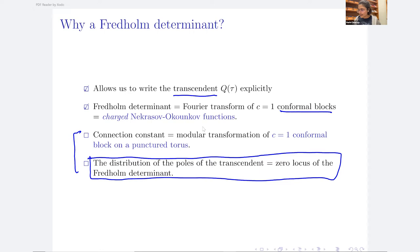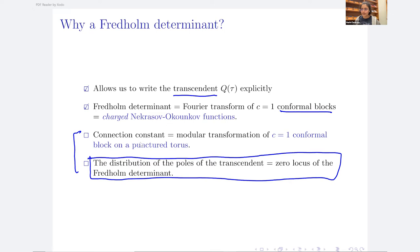I'll briefly mention the connection constant — studying the value of the solution at two critical points. From a statistical physics background, you know the importance of understanding solutions at critical points. This gives the modular transformation of the conformal block. It is a case where mathematics helps physics: from a physical point of view it is very hard to study the modular transformation, but with integrability we can study it via the connection constant.